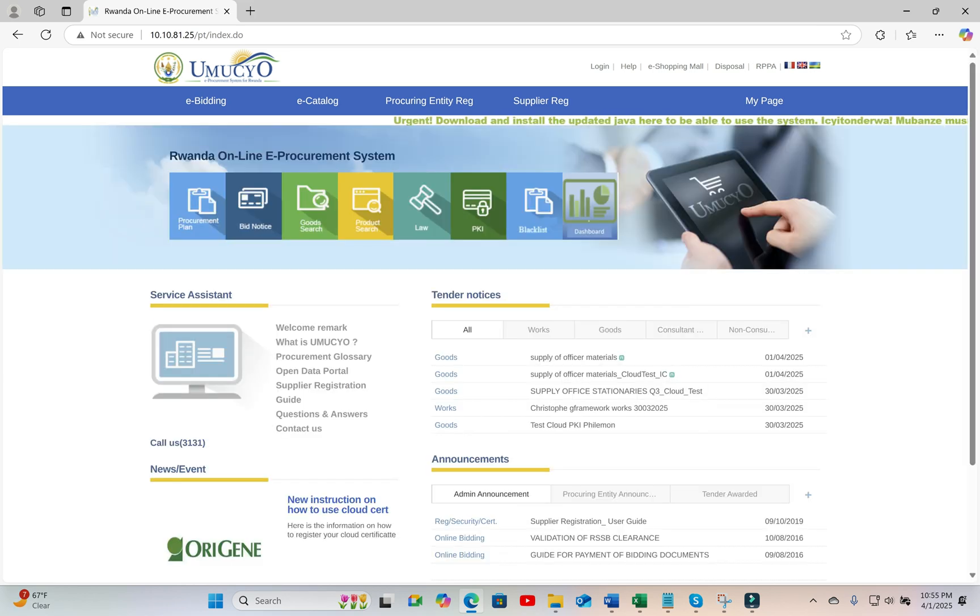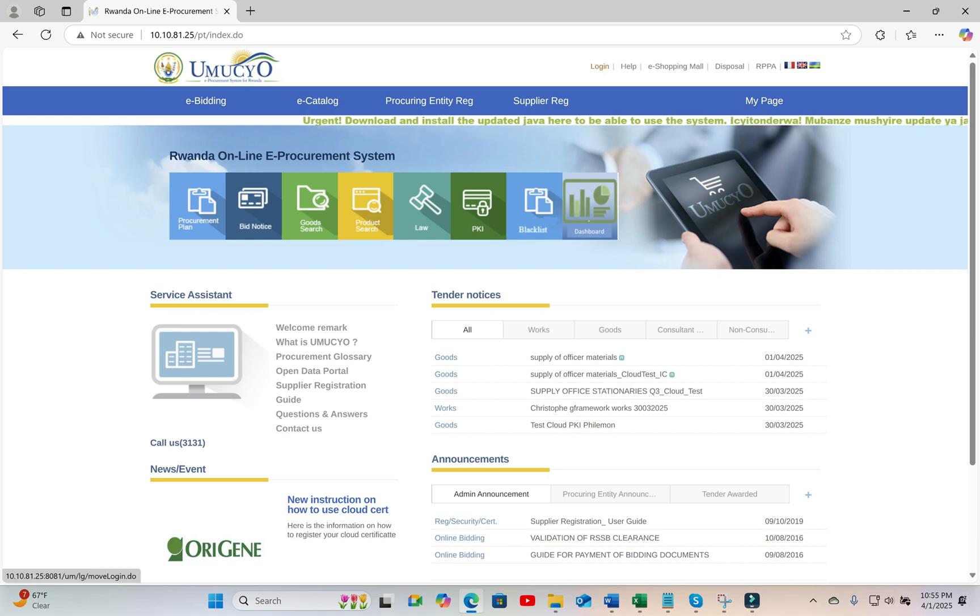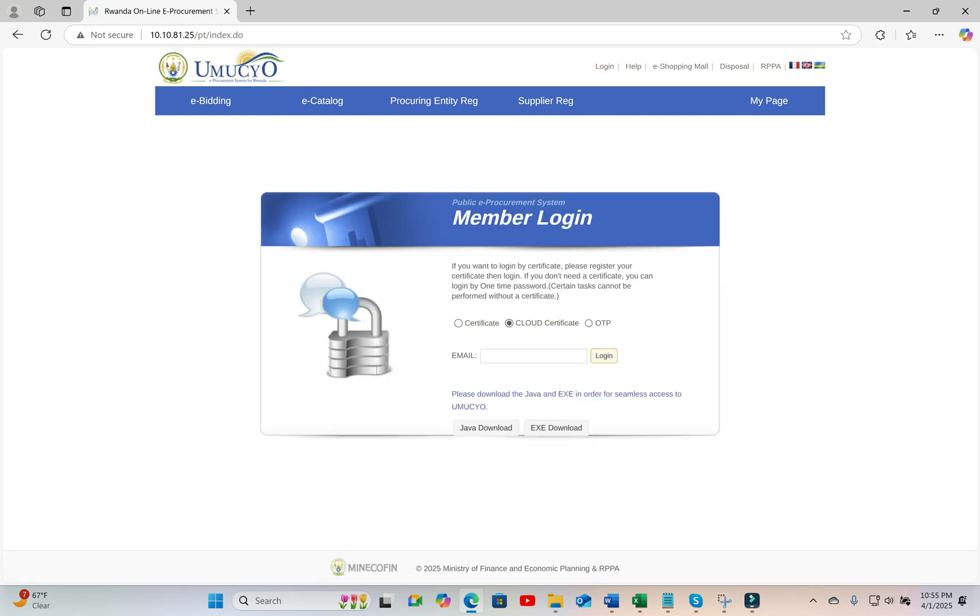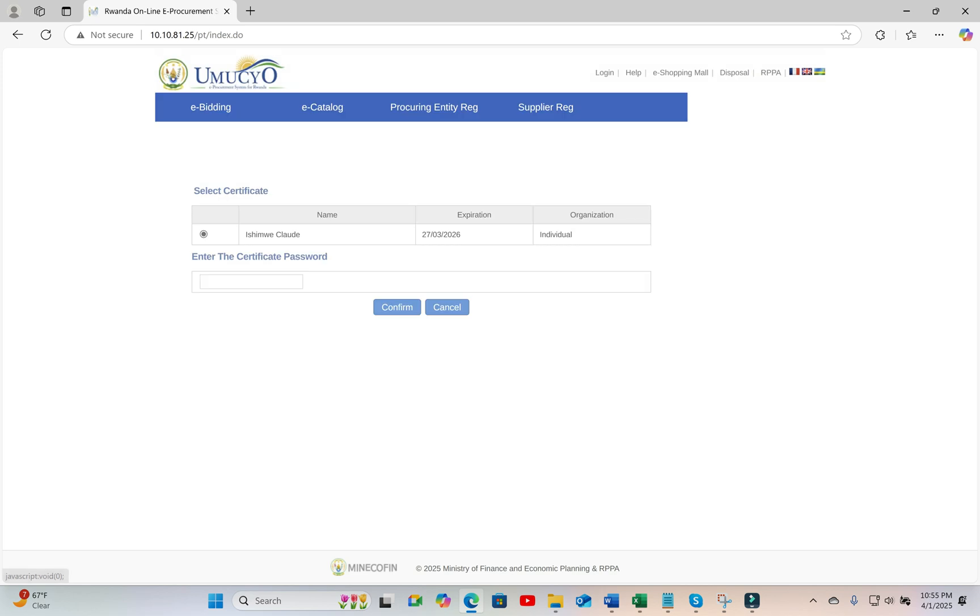And to log into e-procurement, you have to go to login as usual. Then put the email that is associated with the certificate that you have registered. Click on the button login